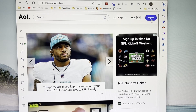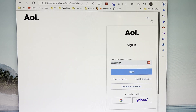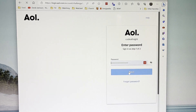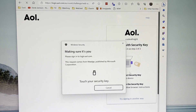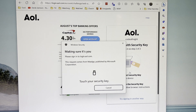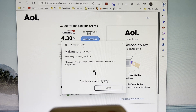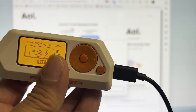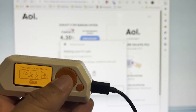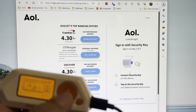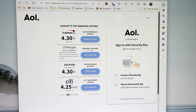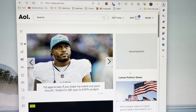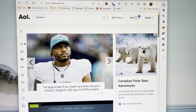Next up we have the software implementation of U2F. Let me log into my AOL account — we'll enter the username, the password, and now it's saying touch the security key. Over on our Flipper we have OK to authenticate, we click OK, wait a couple seconds to authenticate, and now we've logged in. You've got mail.